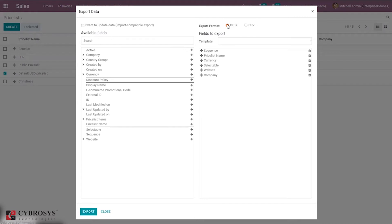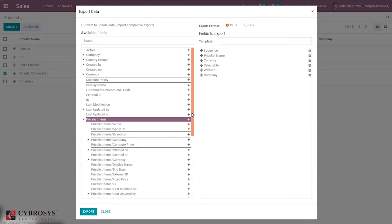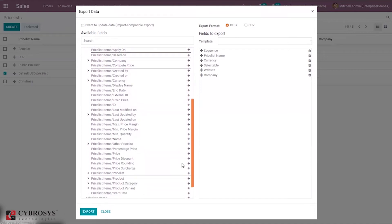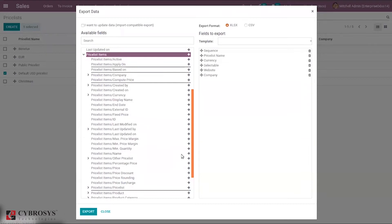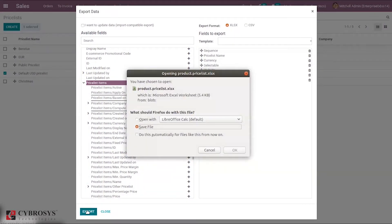If you choose XLS format, field formatting will be done automatically, so it is recommended to choose XLS. Here we can see all the available fields for this price list, and we can add fields. When you choose price list items, which is an order line, you can unfold it to see all sub-fields like percentage price, price discount, price rounding, product variant, end date, and currency. You can add sub-fields by clicking the plus button, and the field is added. After adding, just click Export to save the file.